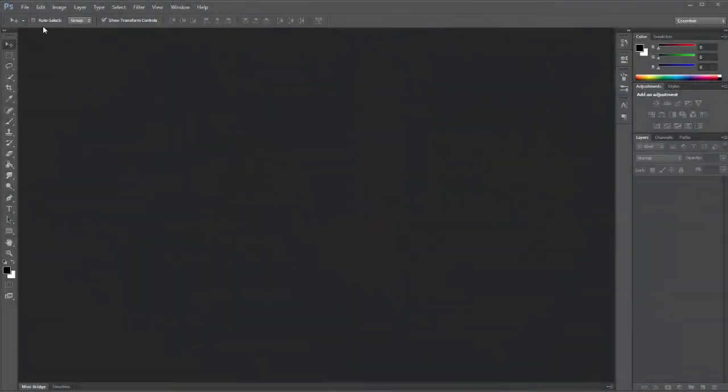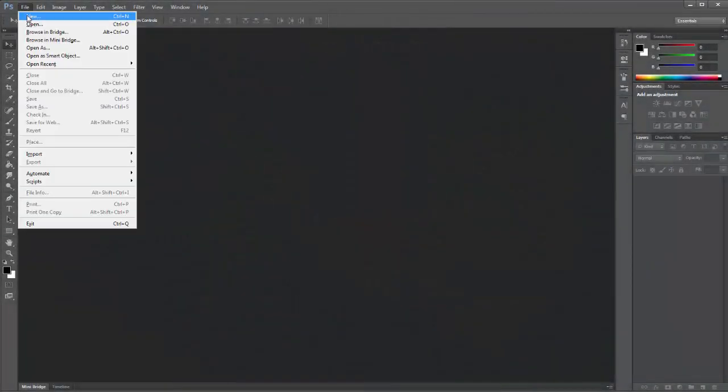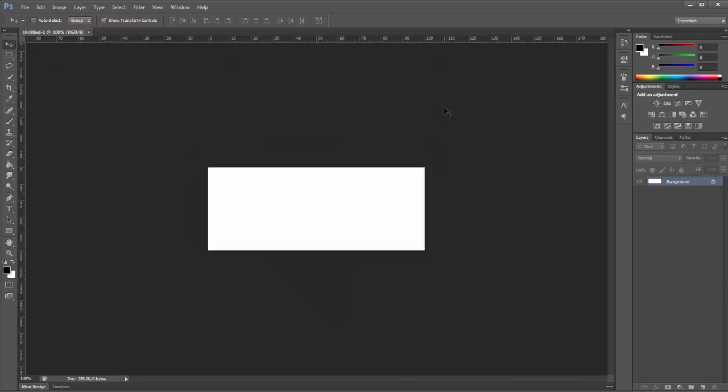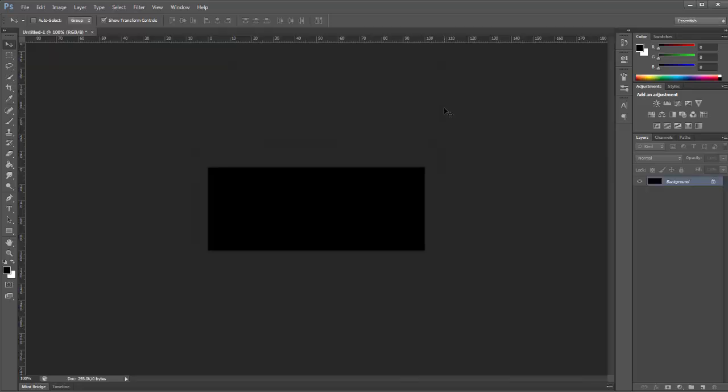So we'll make our new document and we'll use a width of 500 and a height of 200 and we'll make our background black.